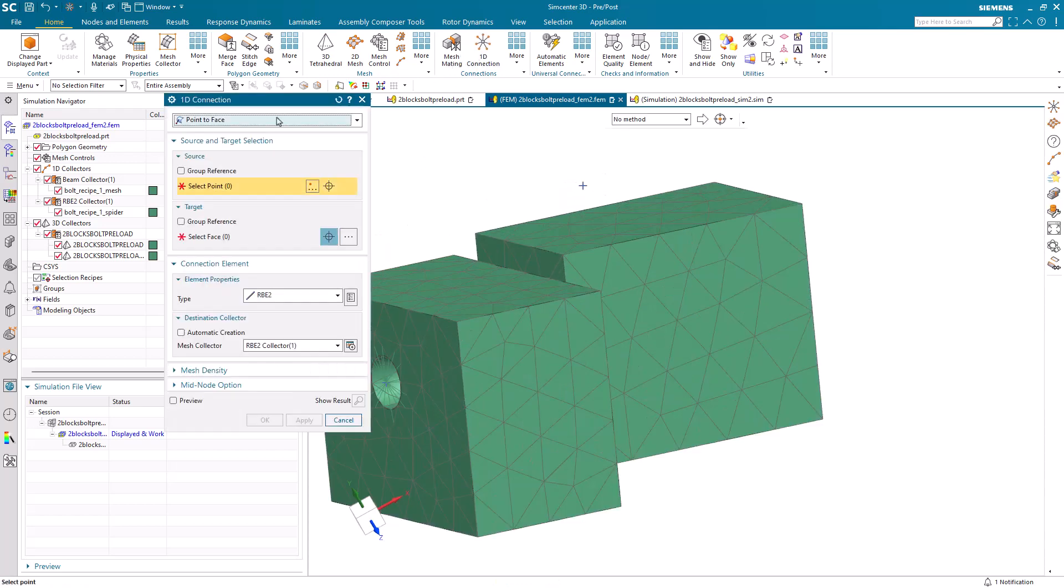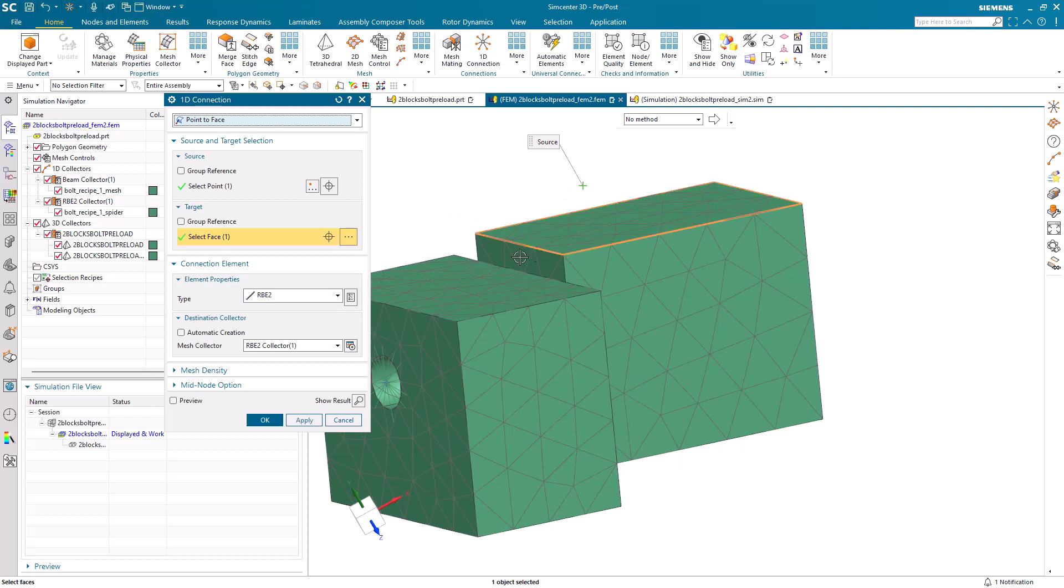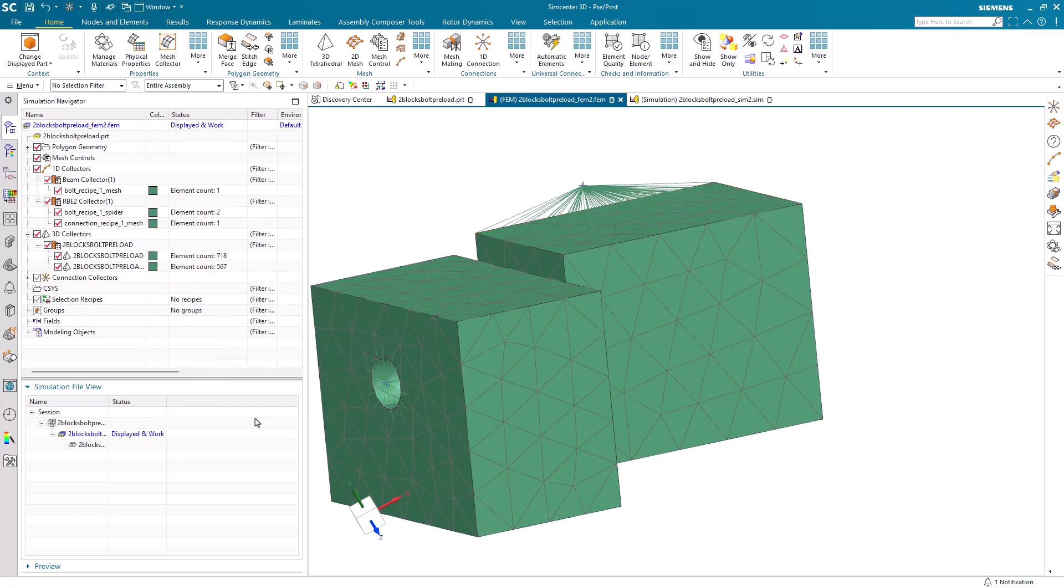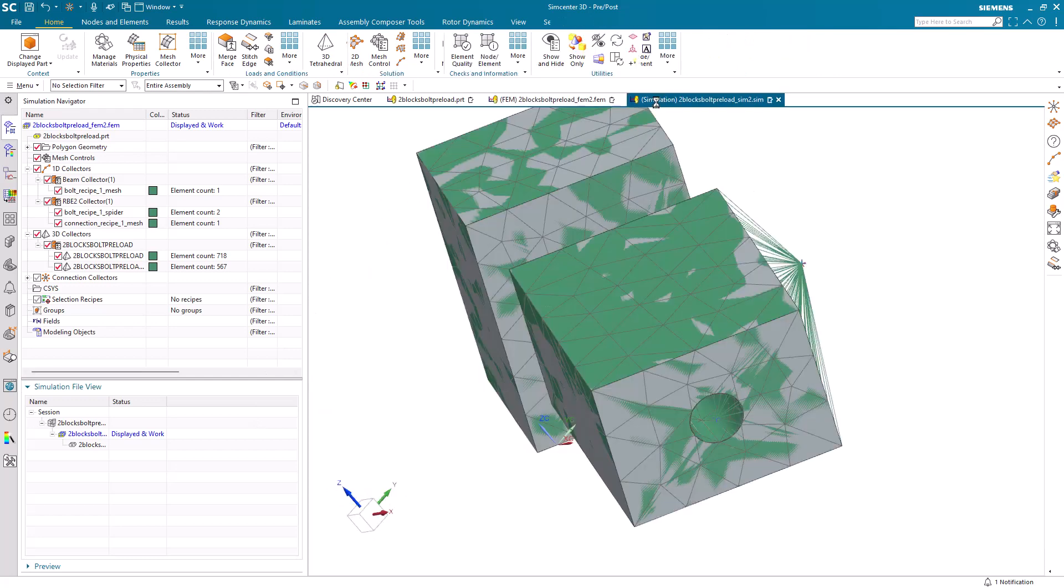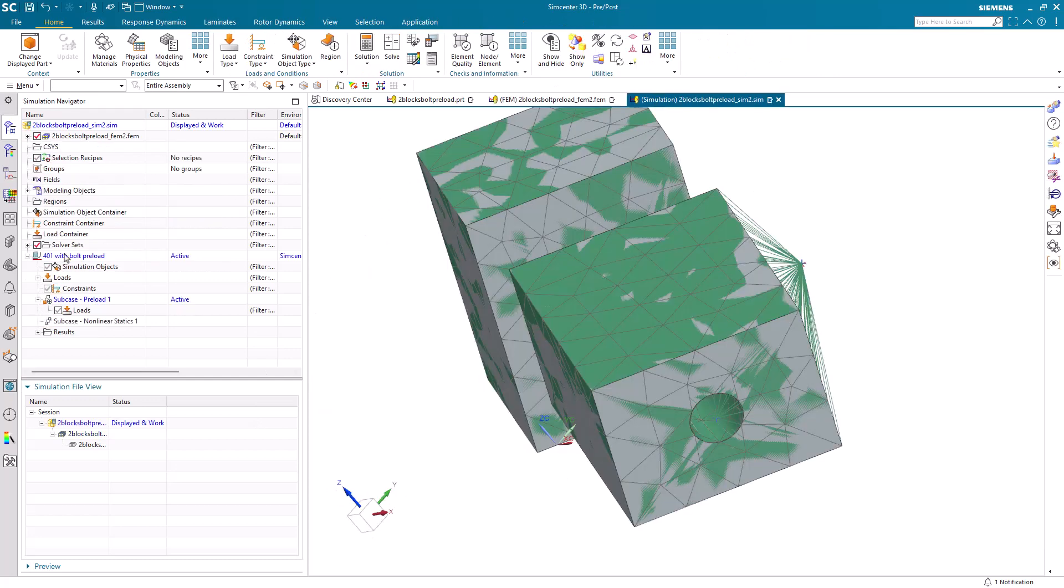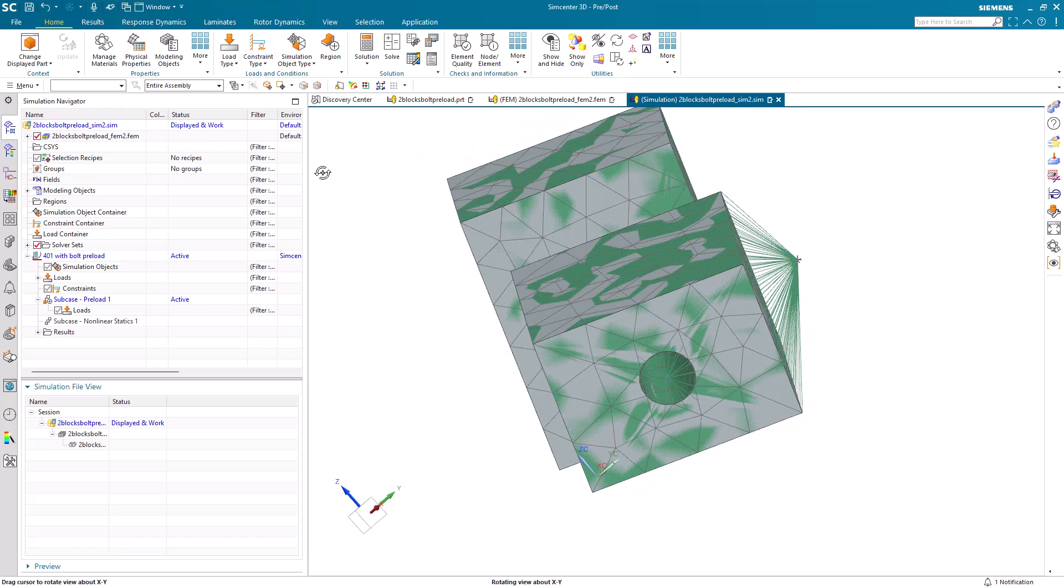We're going to use that point for the line of action for our force and moment. We want to have that force and moment transmitted through our assembly on the face that we just created, a point-to-face spider.